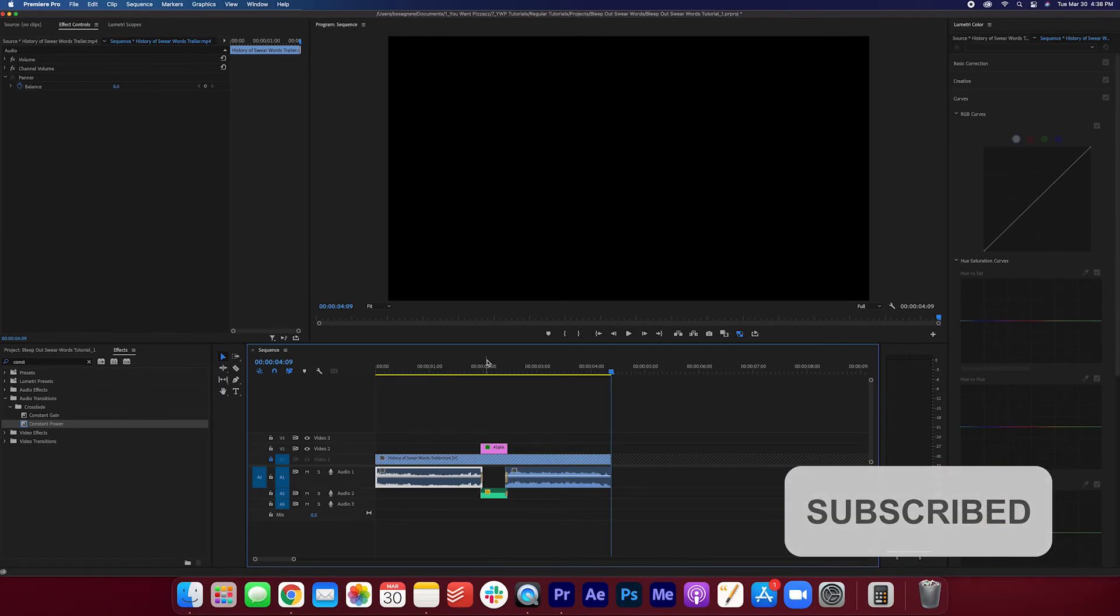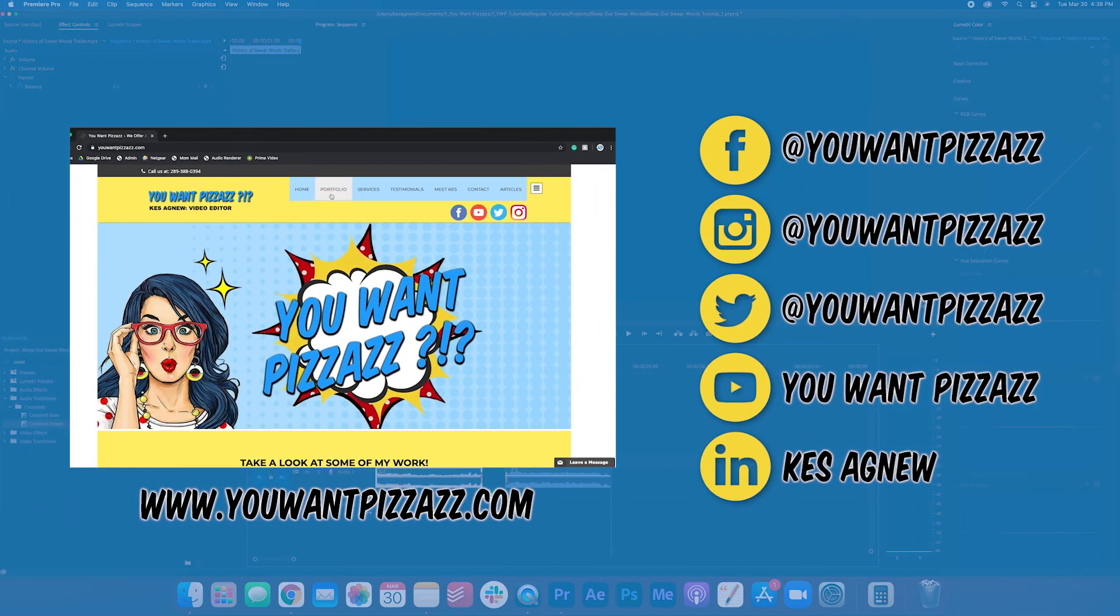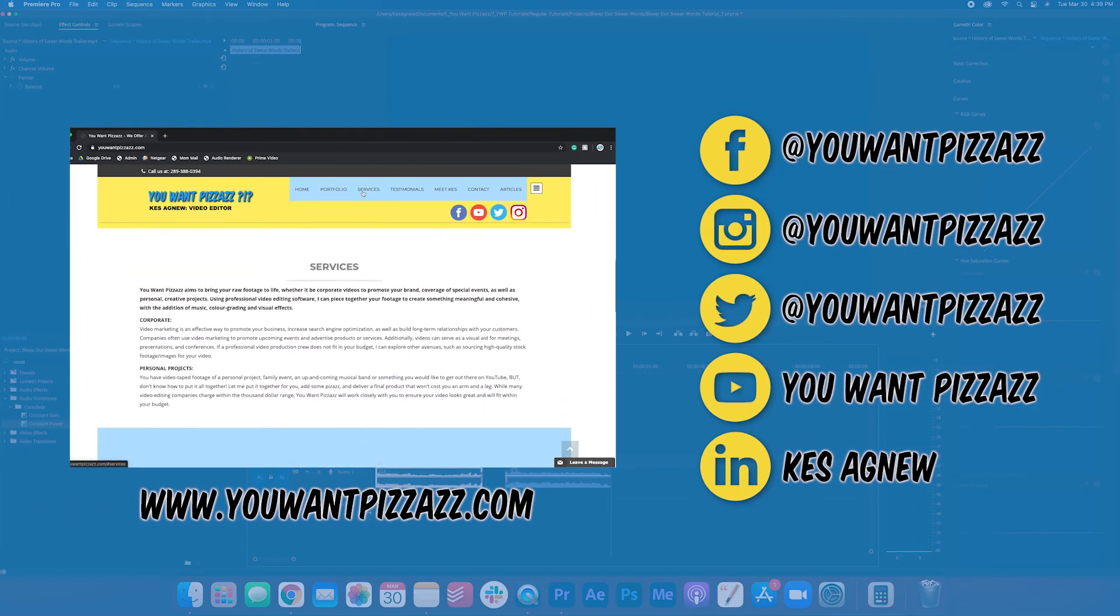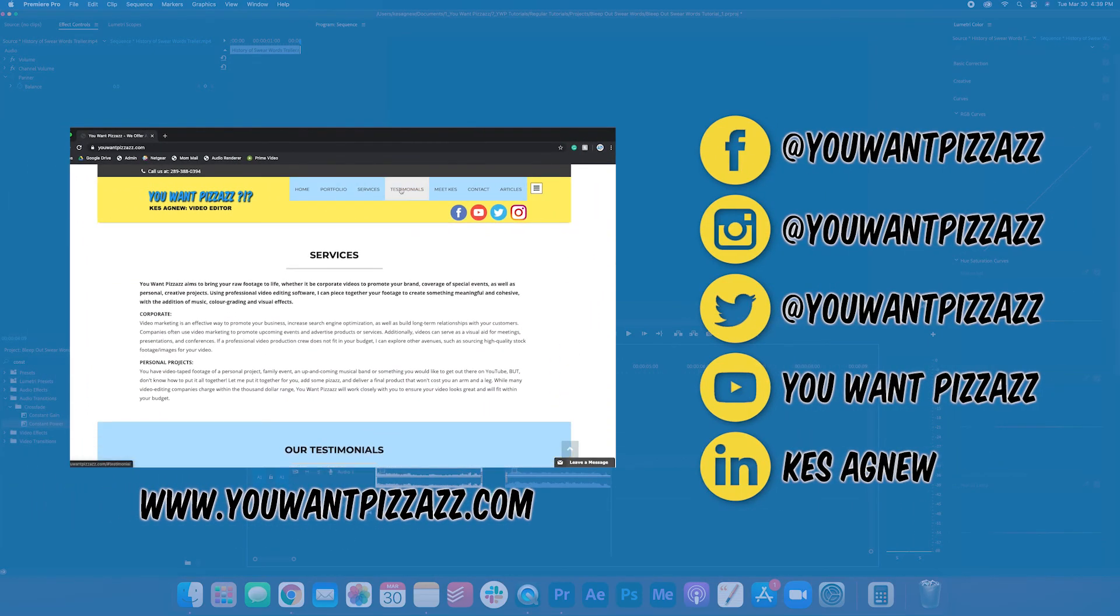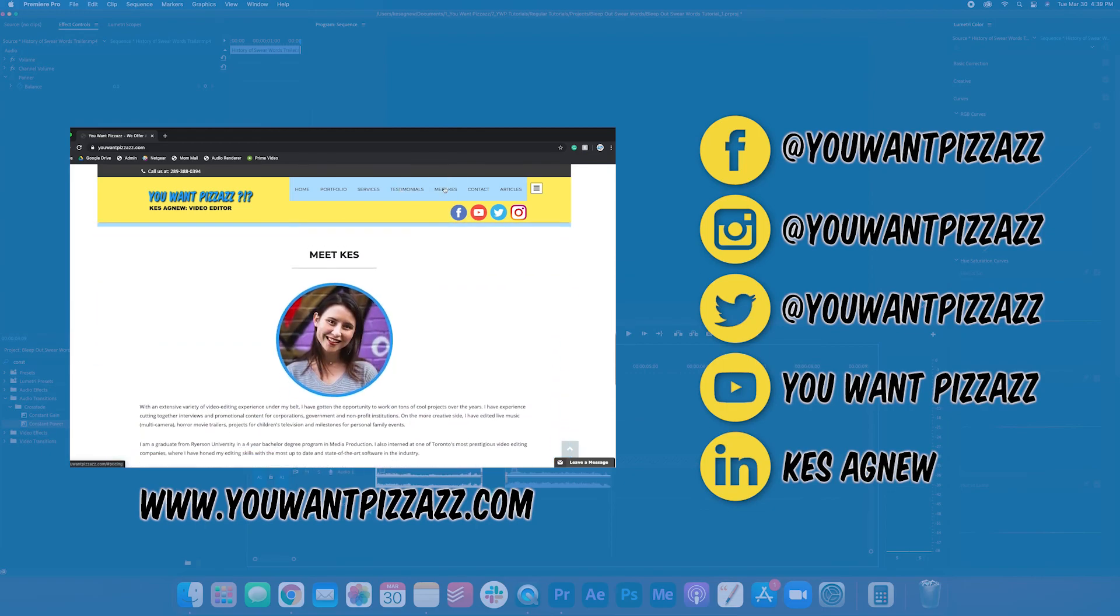Thanks so much for watching. And if you found this video helpful, please give it a like. And let me know in the comments below what you want to see next. Have a great rest of your day, folks.